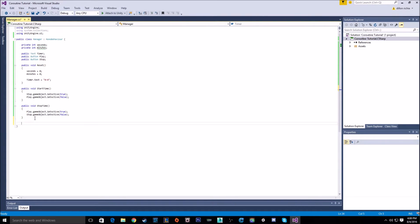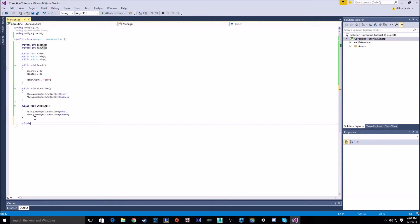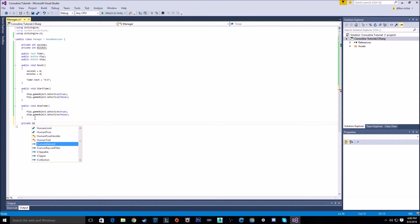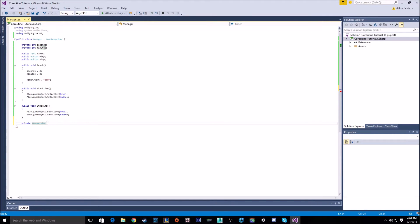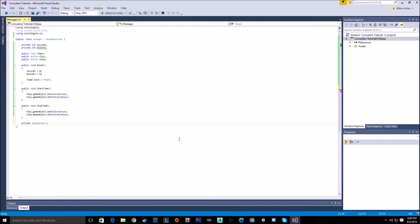In order to make a coroutine, you make it the same way you would any other function. So you can label it public or private, and it needs a return type, which to label a coroutine a coroutine, you need to use an IEnumerator. And then make sure it's tor, that's a, it has to be that, and then you can name it anything you want, so I'll just call it runTimer.